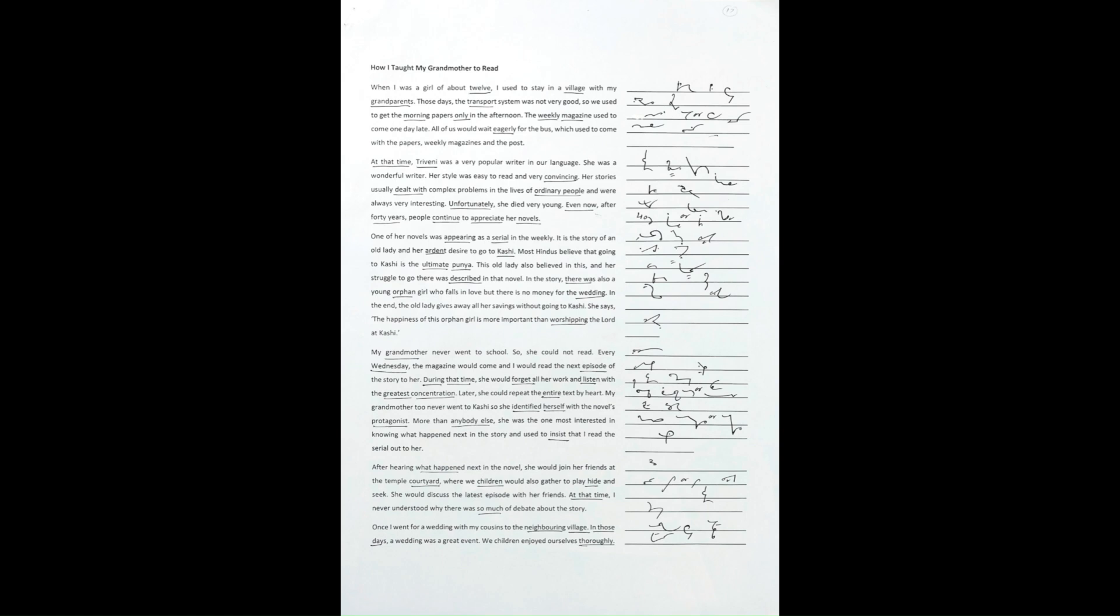My grandmother never went to school, so she could not read. Every Wednesday, the magazine would come and I would read the next episode of the story to her.